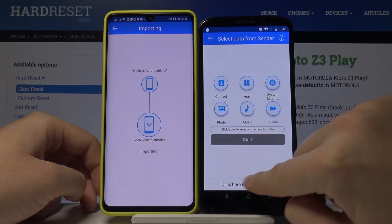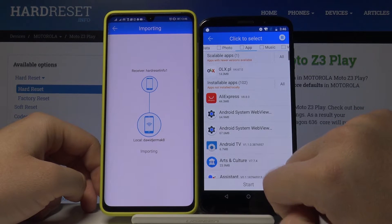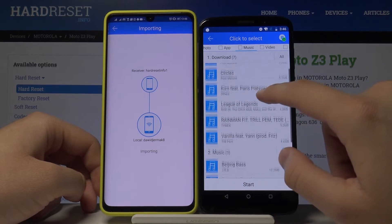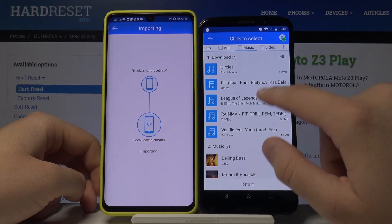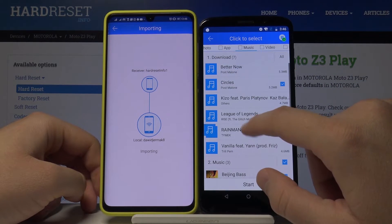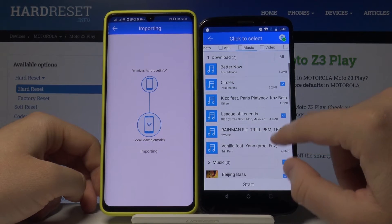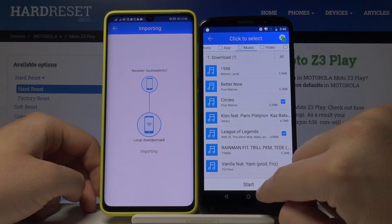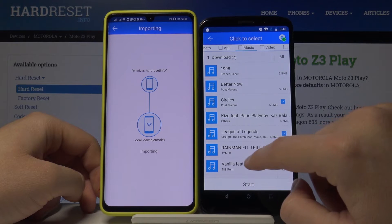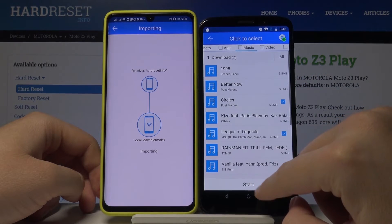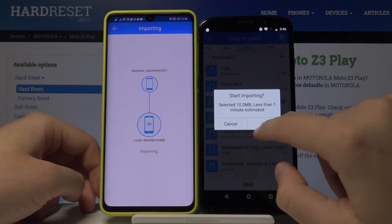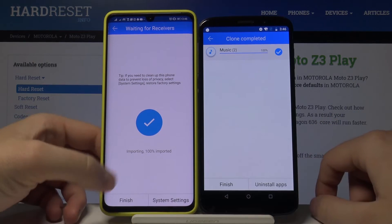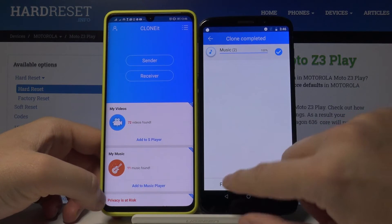I'm going to pick two songs: Circles by Post Malone and League of Legends Rise. Tap on Start, and it's importing — and it's finished.